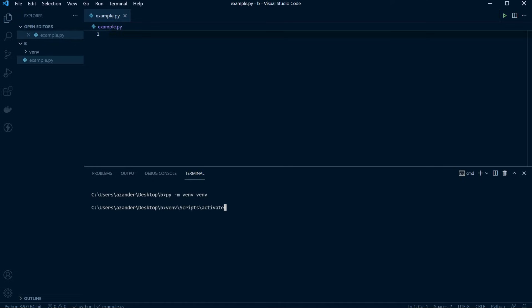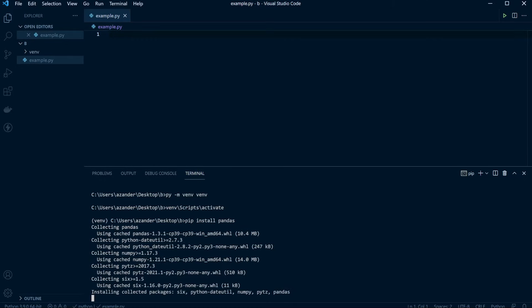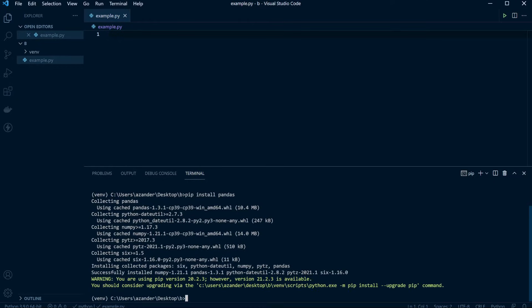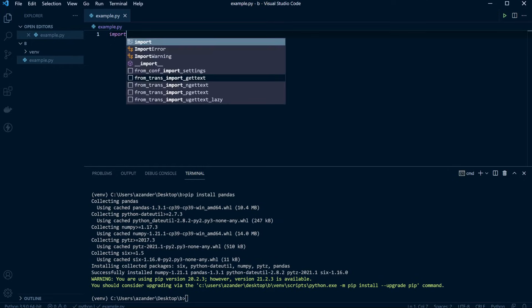Now let's go ahead and activate it — 'Scripts\activate'. I can tell it's activated because it has the word 'venv' here. Now I'm working in my virtual environment. In order for us to work with pandas we're going to need to install it, so let's go ahead and run 'pip install pandas'. If you're working on a computer at work it might be blocked by your firewall. You can see we've installed pandas — there we go. So pandas is installed and we can now go ahead and import pandas.